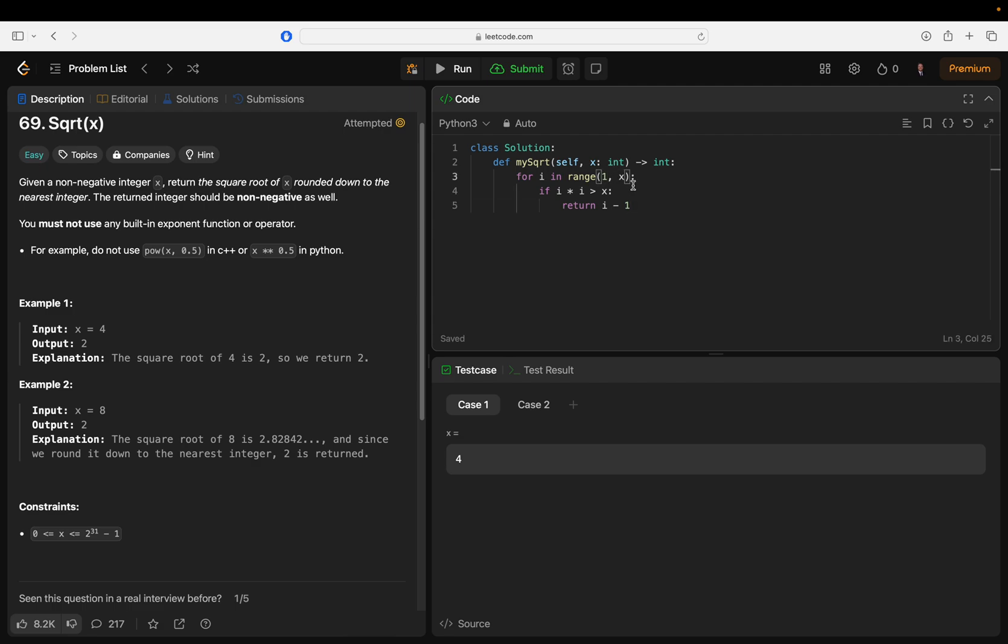We can actually - why don't we start the range from one because that way we can just make it work for zero as well. I think that makes sense.